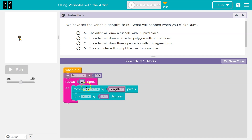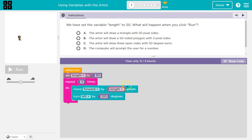First, move forward by length pixels. Well, what was length? The computer's going to think — smack — oh, 50. So move forward by what length? 50. Move forward by 50 pixels, and we move forward by 50 pixels.